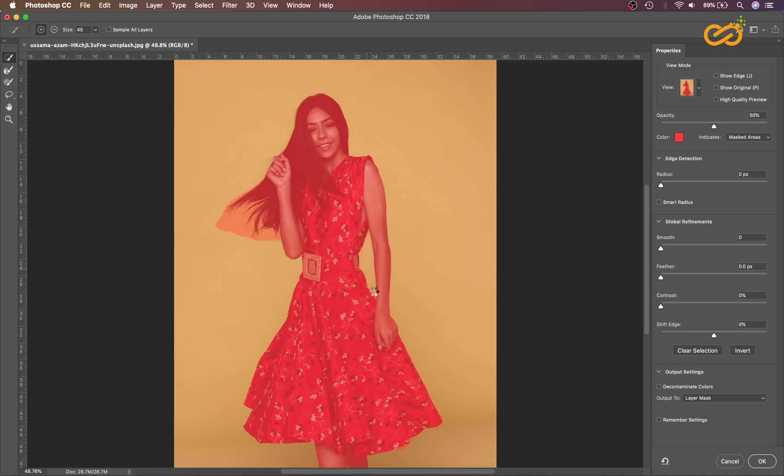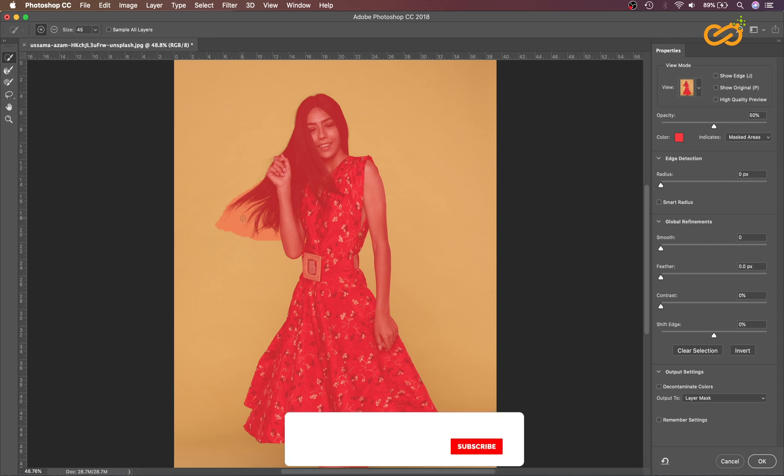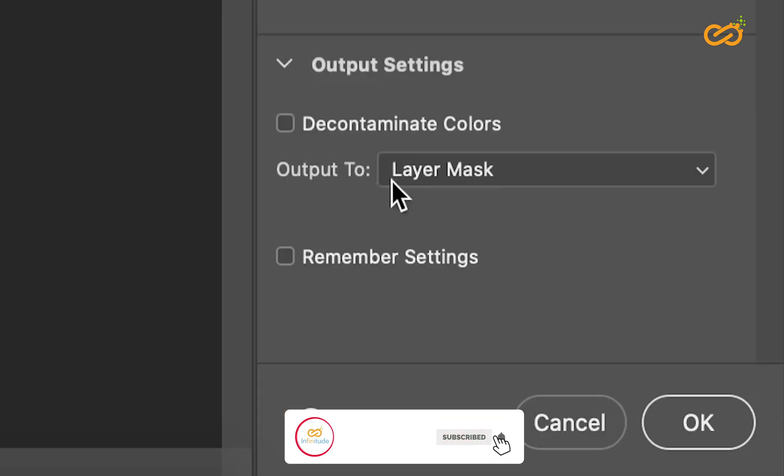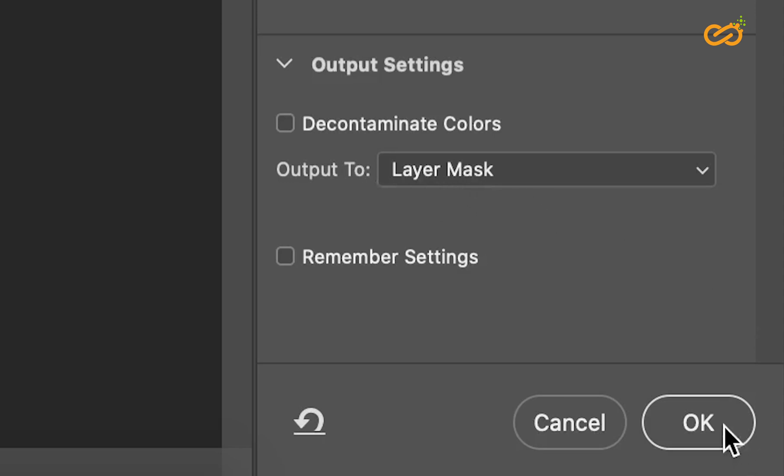Just click. We will make the hair selection in the next step. Make sure your output is selected to Layer Mask.